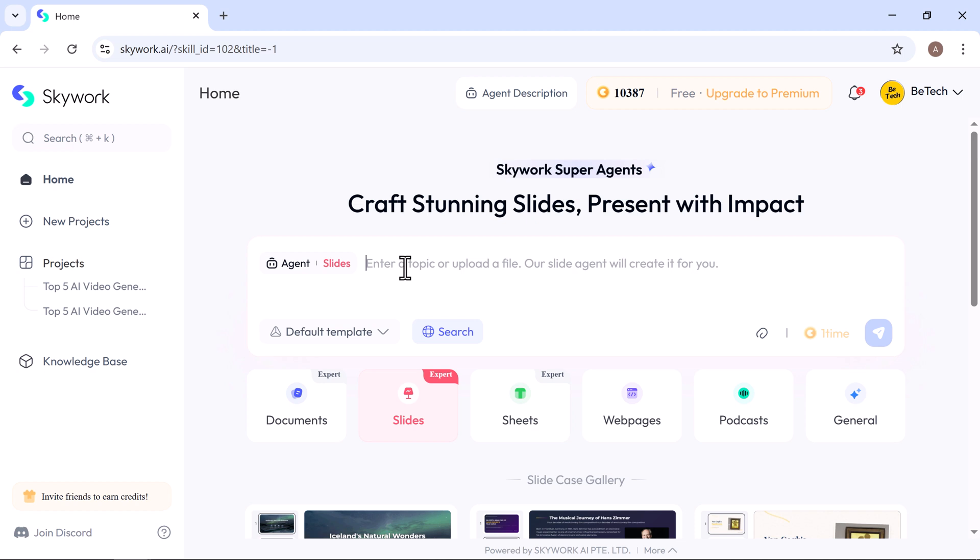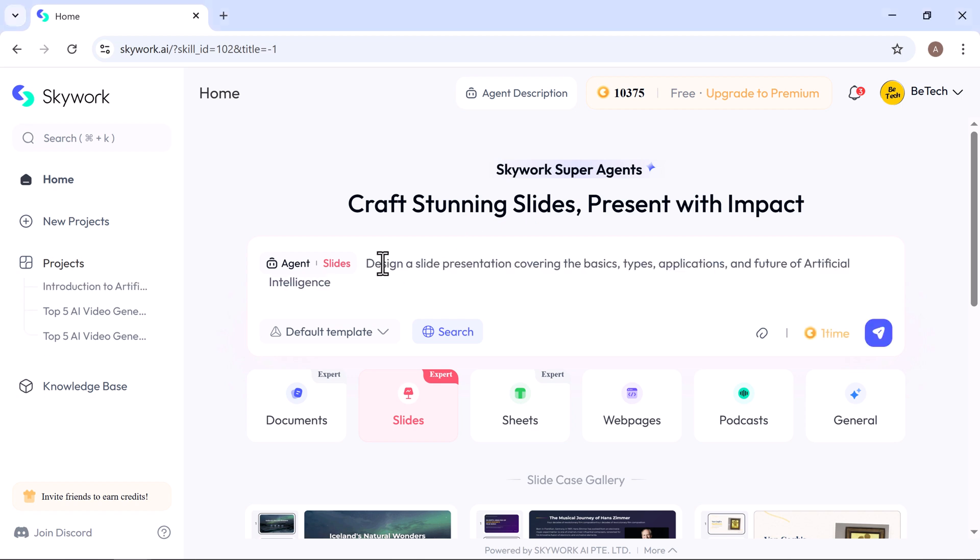Simply type your topic or upload file, hit generate, and watch Skywork turn your ideas into a polished, professional presentation. This time, I want to design a slide presentation covering the basics, types, applications, and future of artificial intelligence.